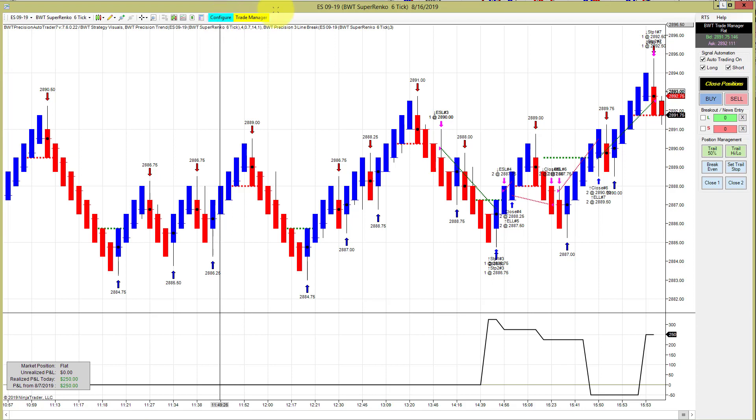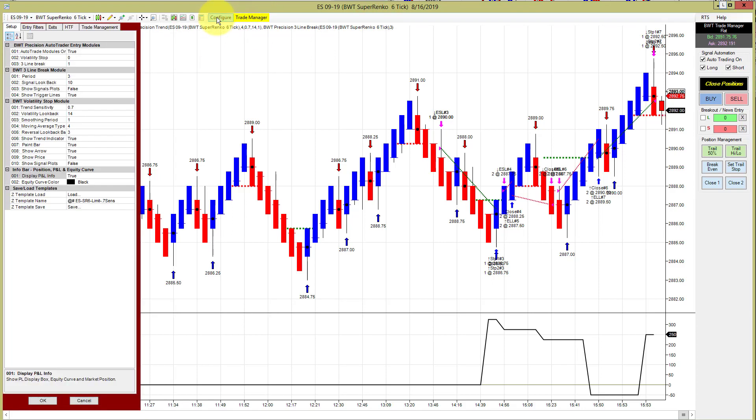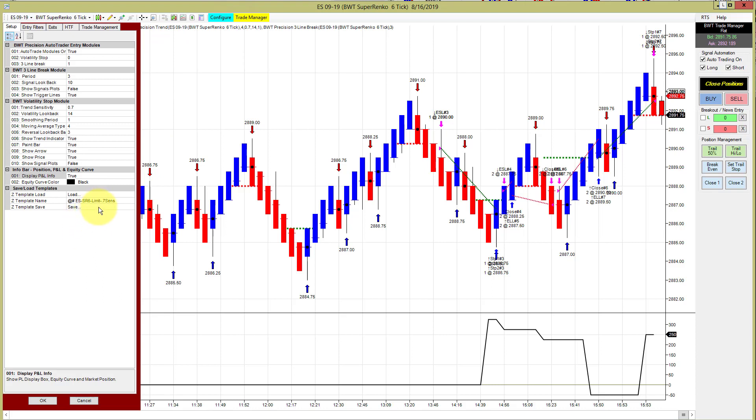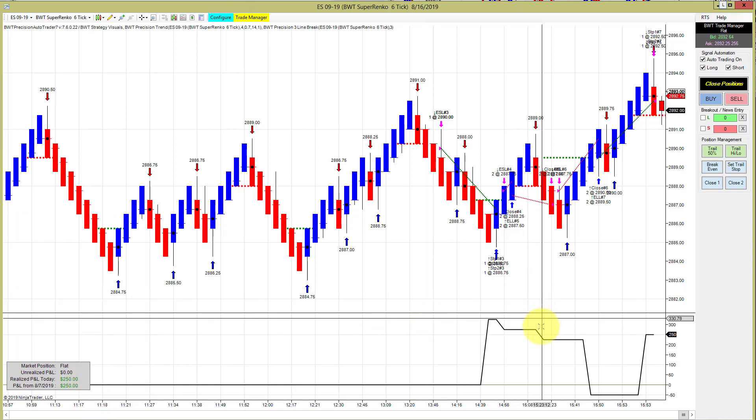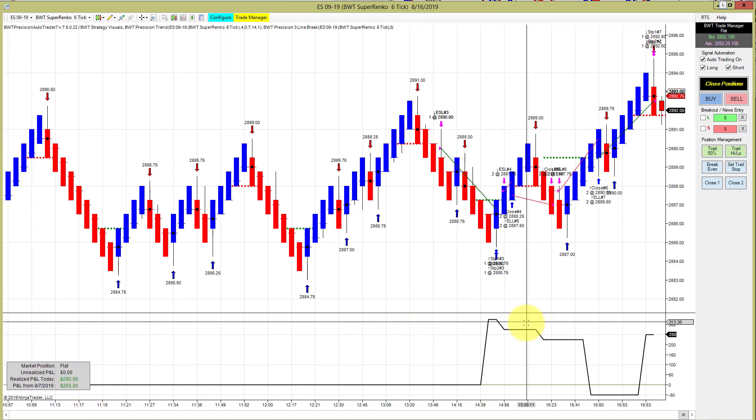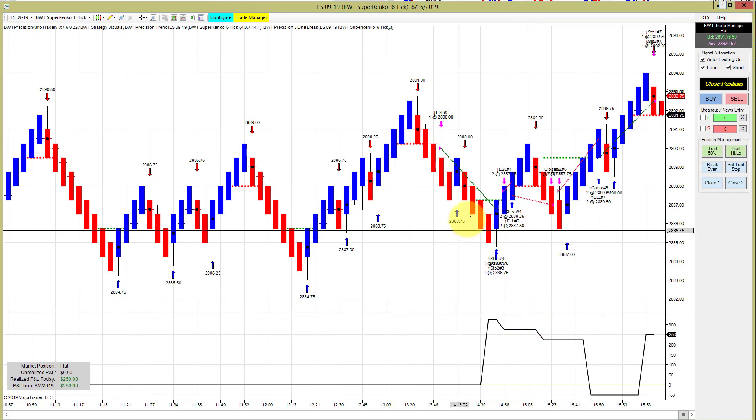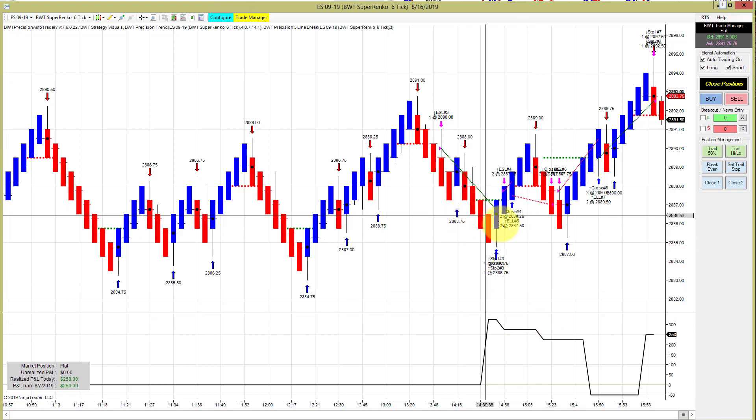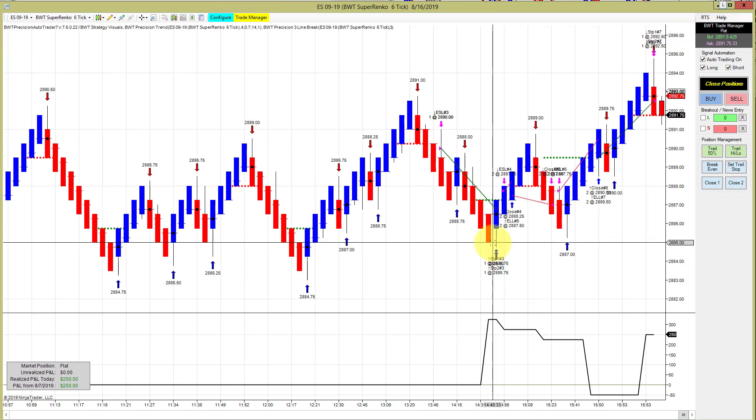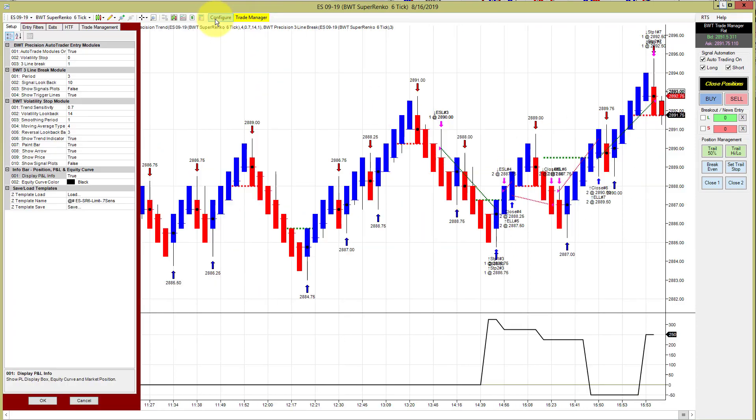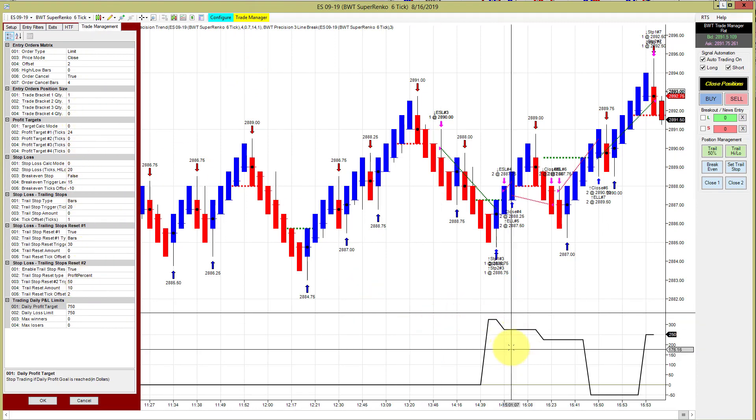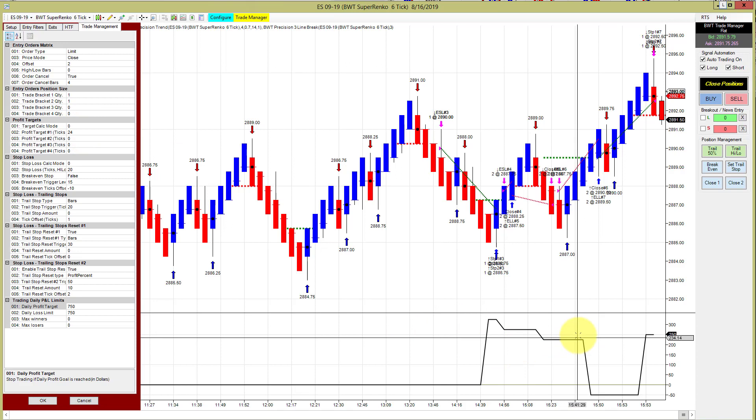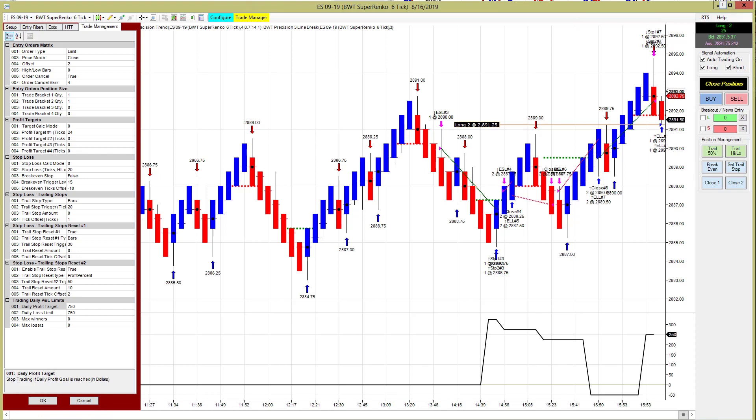This chart here is the six Renko template and it finished at plus 250 for the day. It ran up as high as a little over 300, closed the trade at 300, and the run-up was probably more like 400. The goal on this is 750 trading two contracts. It finished at 250 which is still good, and this particular chart had a pretty good week.